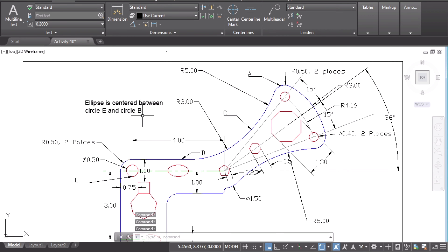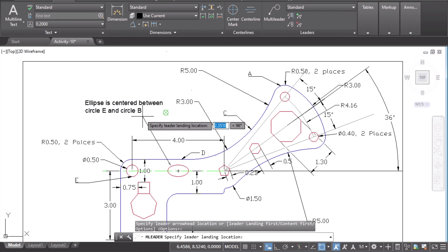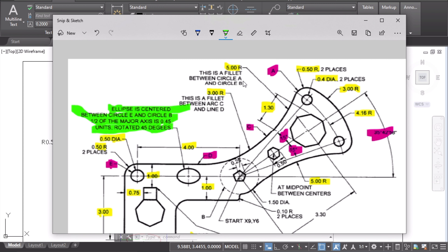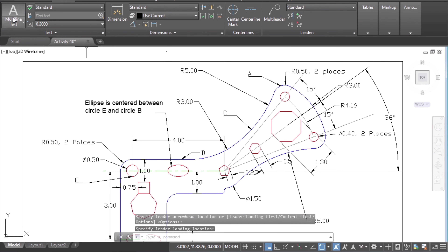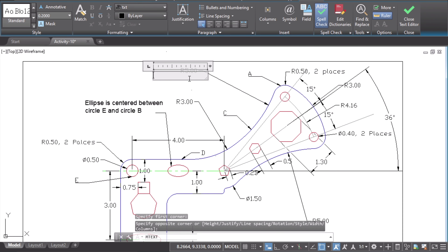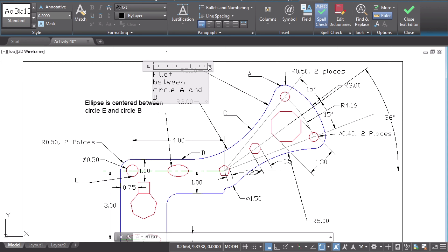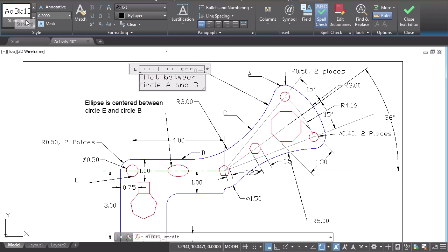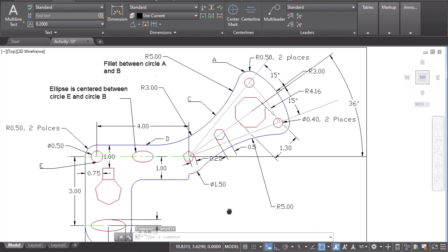If you want to point this text towards a specific object, use Multi-Leader again — select the ellipse and mark an arrow towards it. That's possible too. Similarly, you can insert a note like 'Fillet between Circle A and Circle B' using Mtext. Draw the text box, type the content, and adjust the box size using the handle. If you want to change the text later, just double-click, select it, and edit — it's that simple.